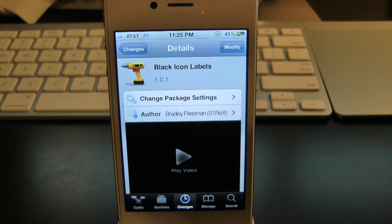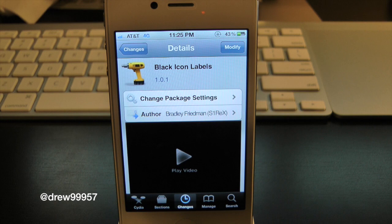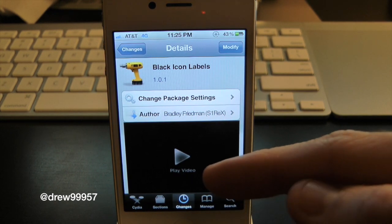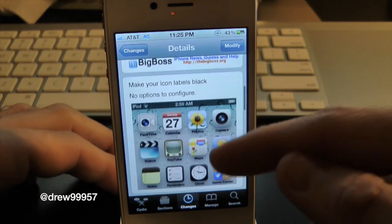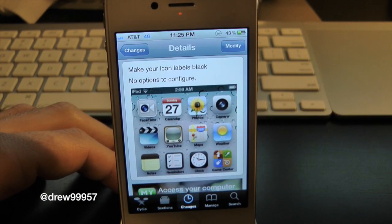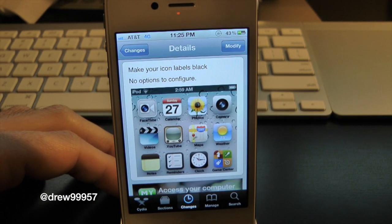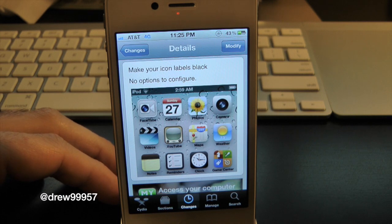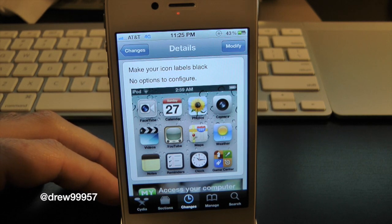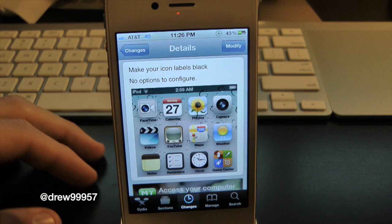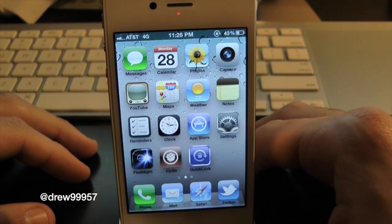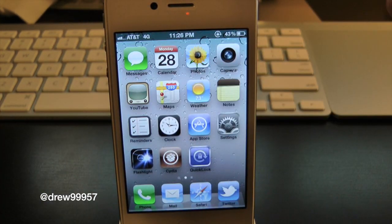What's up everyone, Drew here. We have a Cydia tweak review for you guys and this one's on Black Icon Labels. You can find this one inside the Cydia store for free. What this tweak will let you do is simply give you the option to change your icon labels from white to black. So if you're tired of the white icon labels and you want to change it up a little bit to a nice black color, this is definitely the tweak for you.